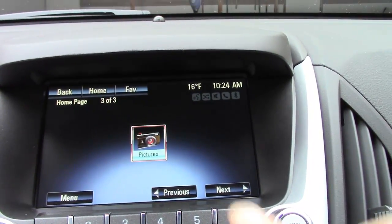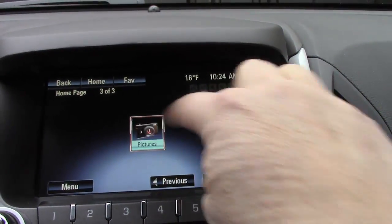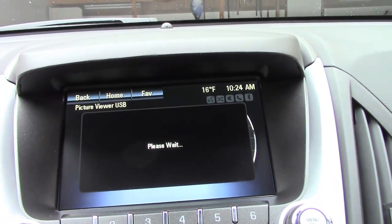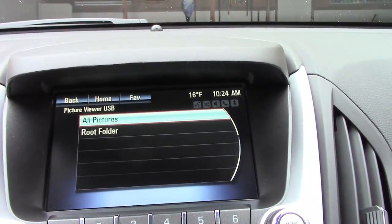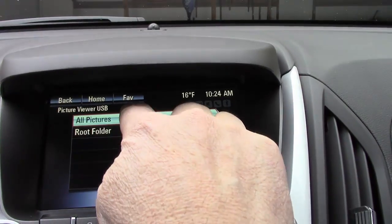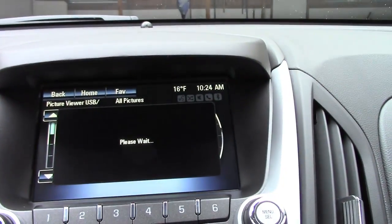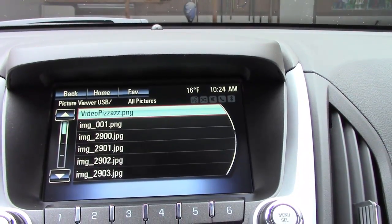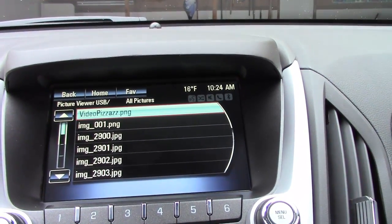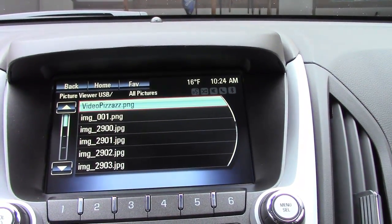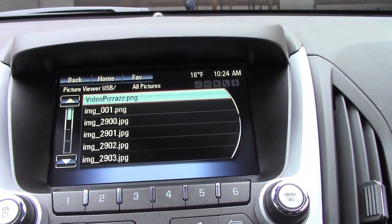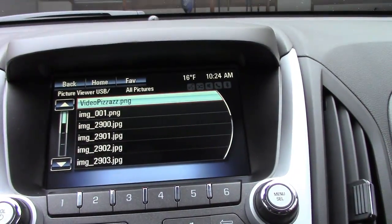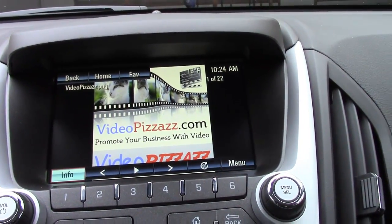Now push the pictures icon and it will search the USB drive. You can select 'all pictures' and you'll get a listing of all the images you've uploaded onto your USB drive. Then you can click on an image and it will load.